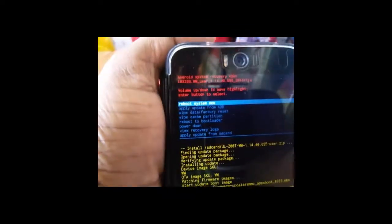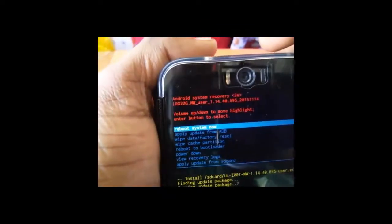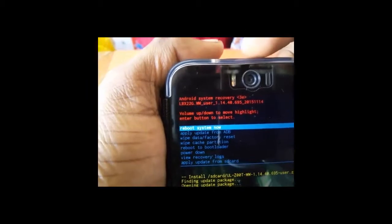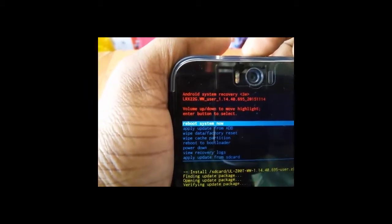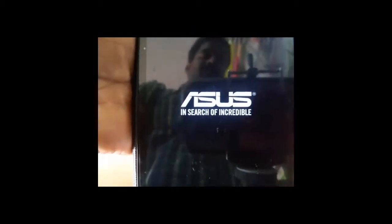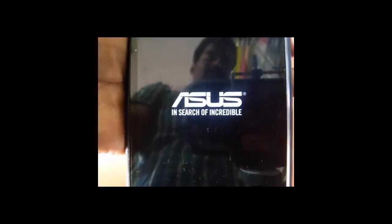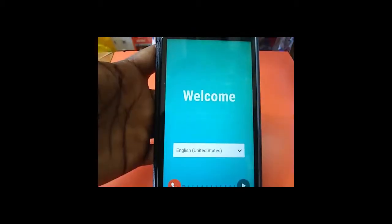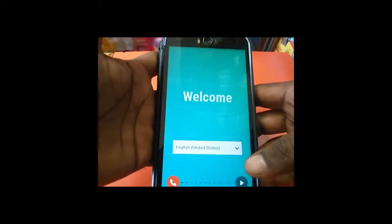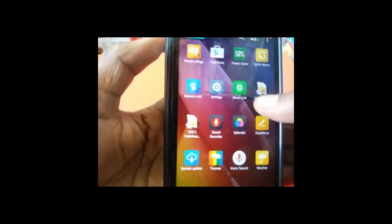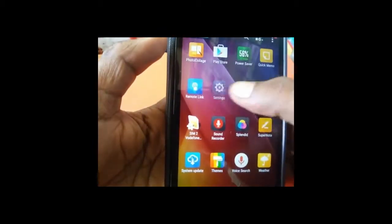Now reboot your system. Now click on this. The system is rebooting. Do all the setup steps. Now we are going to see in settings.